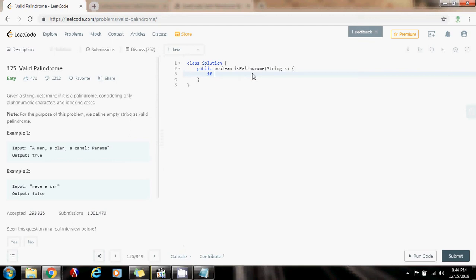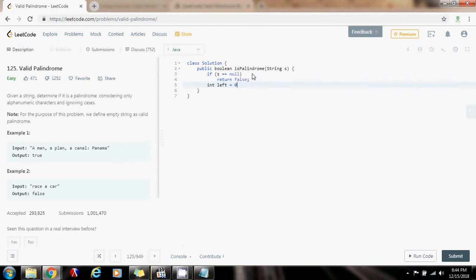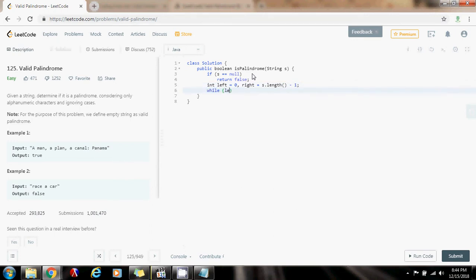First, we're going to check the reference. If the reference is null, we return false. This is not a palindrome. Then we're going to have integer left points to the beginning, and right is going to be at the end. It's s.length minus one.